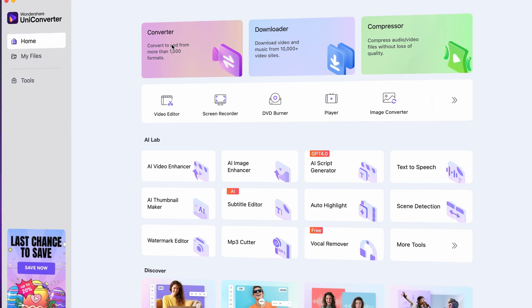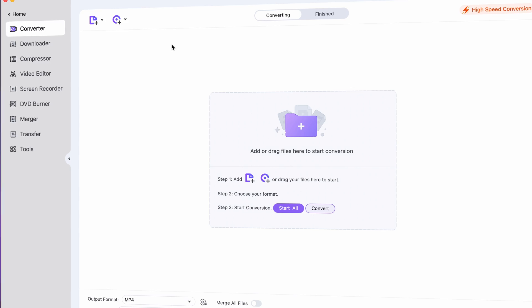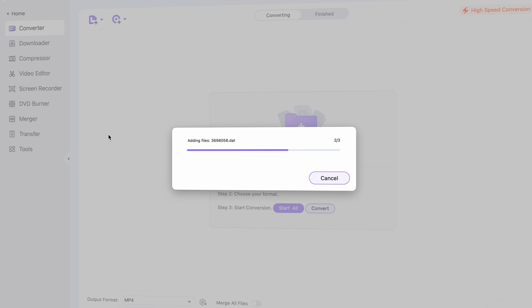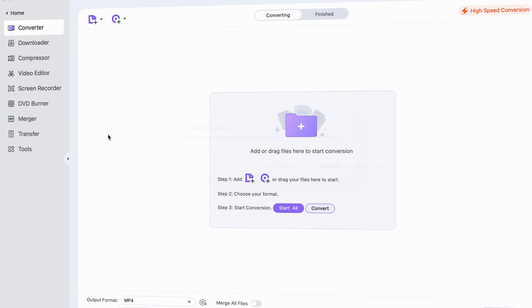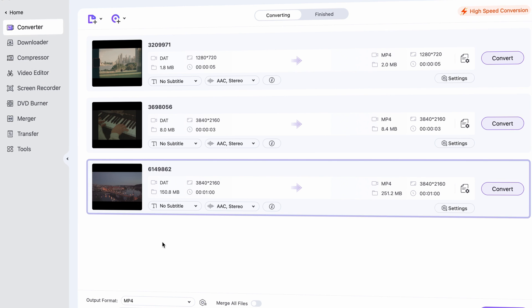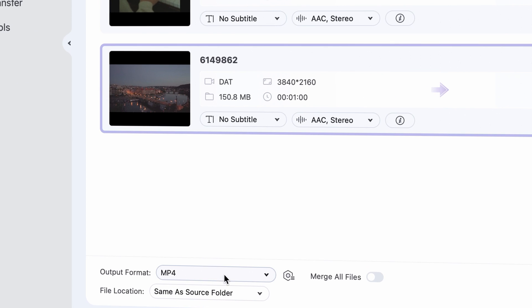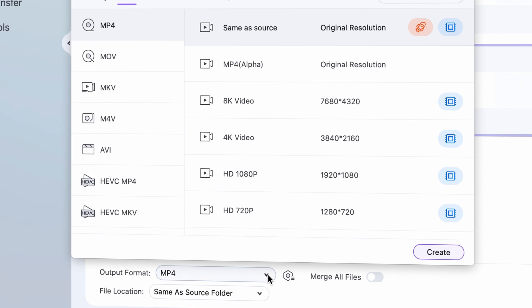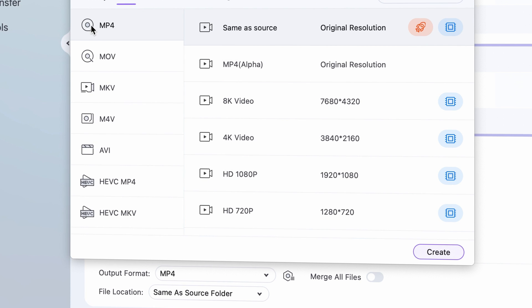Open the UniConverter and click on the Converter tool right from the home interface. Import the DAT file or files you need to convert. Down here as the universal output format, choose MP4.